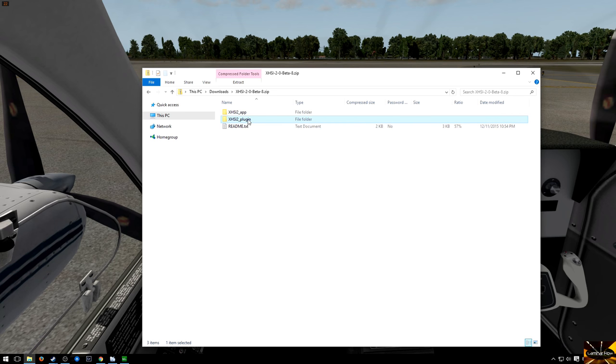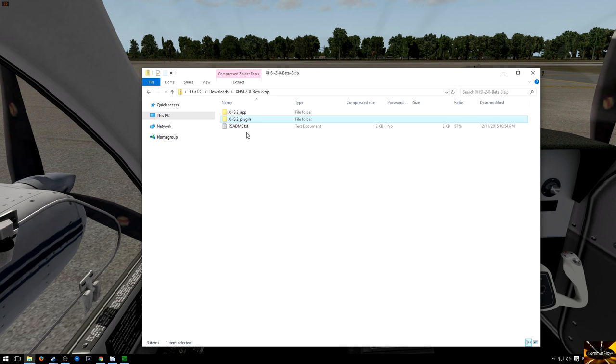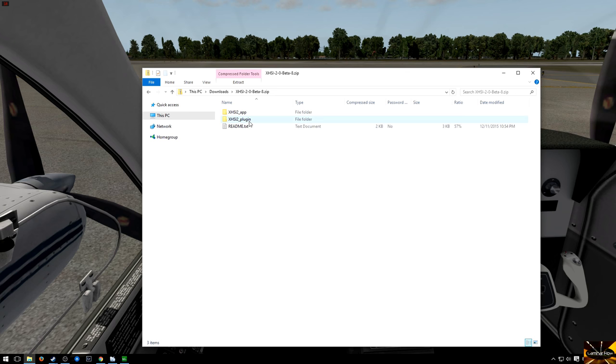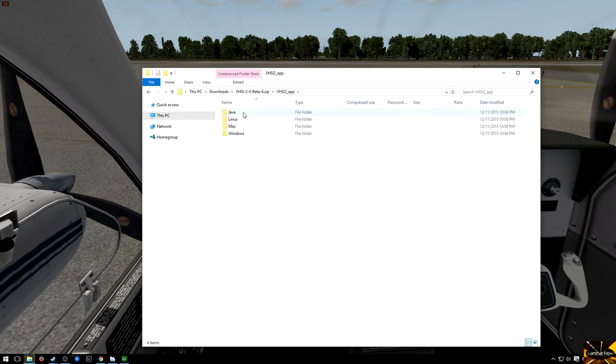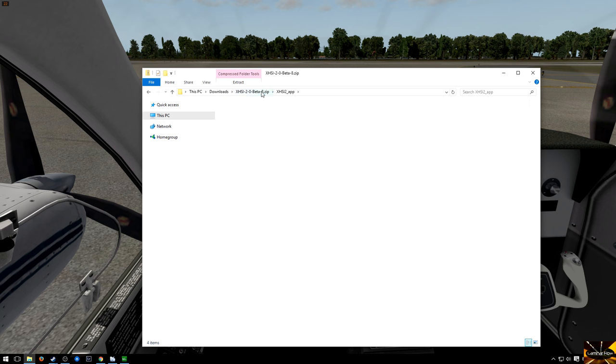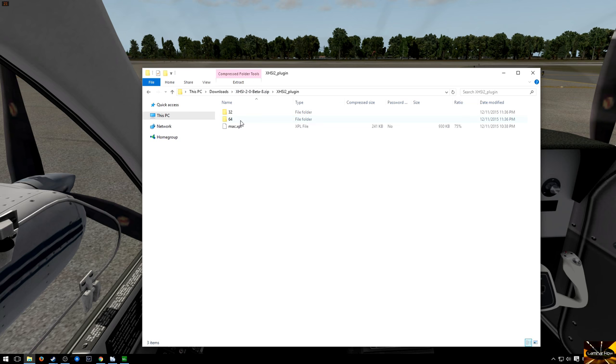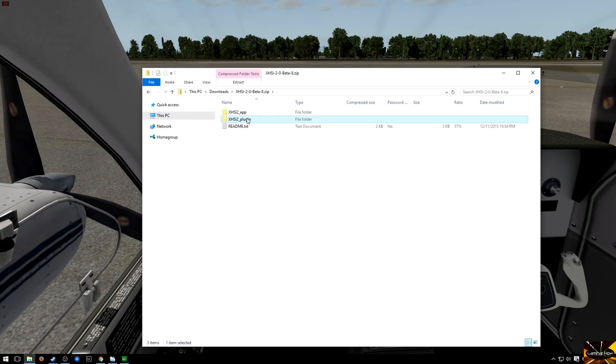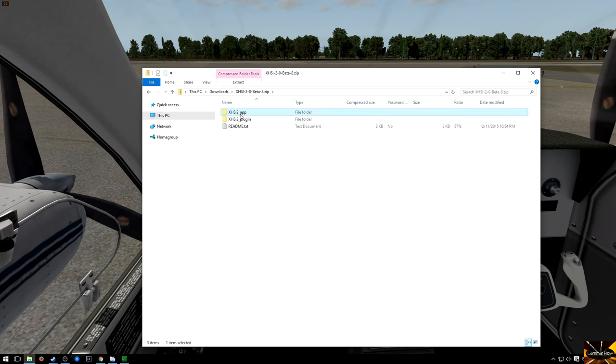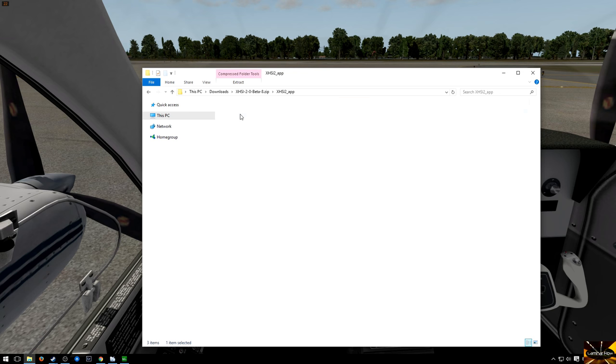There's two parts to it: the X-H-S-I 2 plugin that goes in your plugins folder in X-Plane, and then there's the app. Now if I go into the app, you want to move the whole folder into your plugins folder. There's a 64-bit and a 32-bit version, the whole lot goes in there. The instructions again in the readme if you need more information.